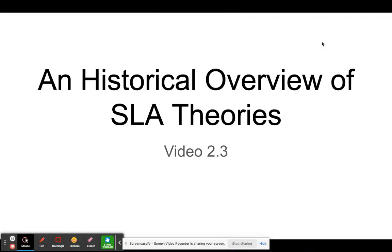Hello, I'm Chris Browder and this is video 2.3 in lesson 2. This is the third video in a series that provides a brief overview of SLA theories. In the last two videos we discussed some of the older theories of second language acquisition and introduced some of the contemporary theories.